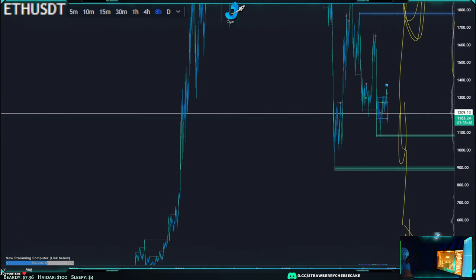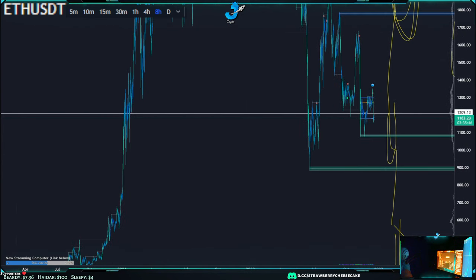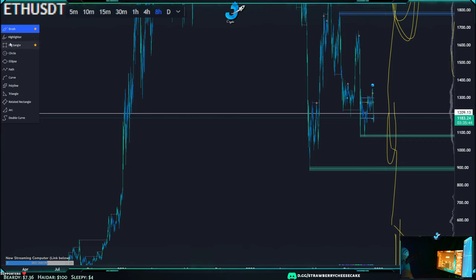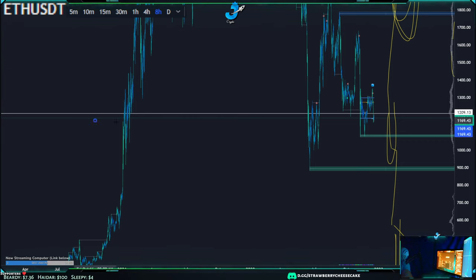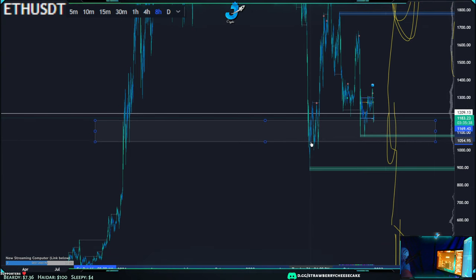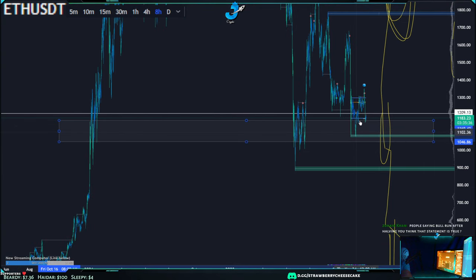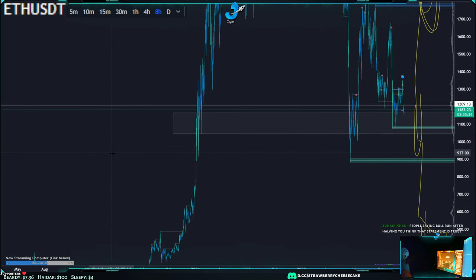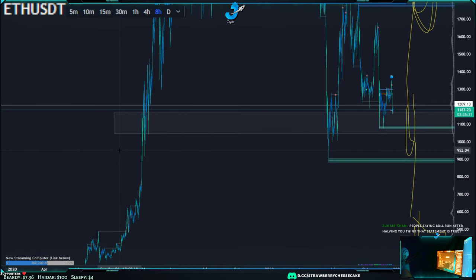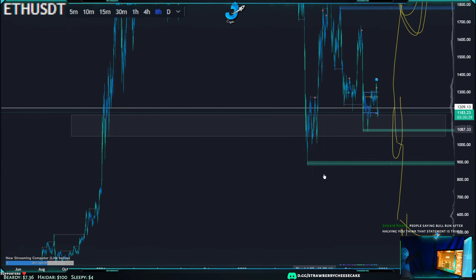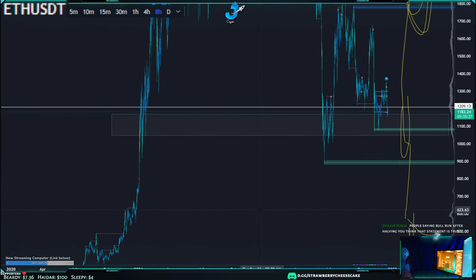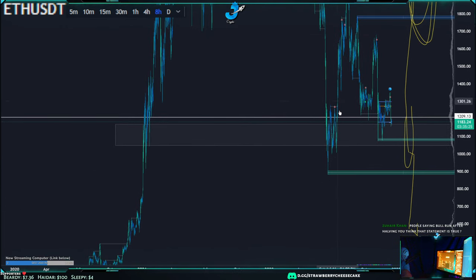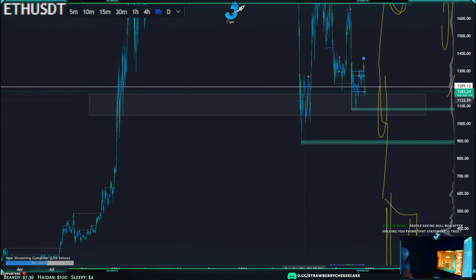Let's look at ETH historically. We can say that we have volume in this area, but not much. Because every time we've gone up and down through this area we've just kind of gone vertical. Whenever we go straight up and down there's no volume in that area — we're just going to keep going straight up and down.